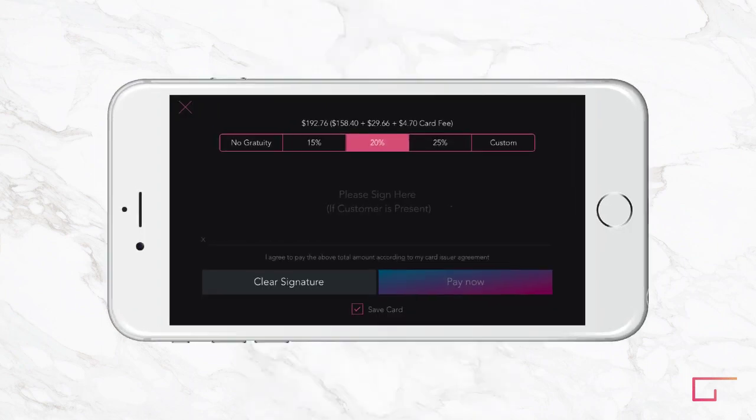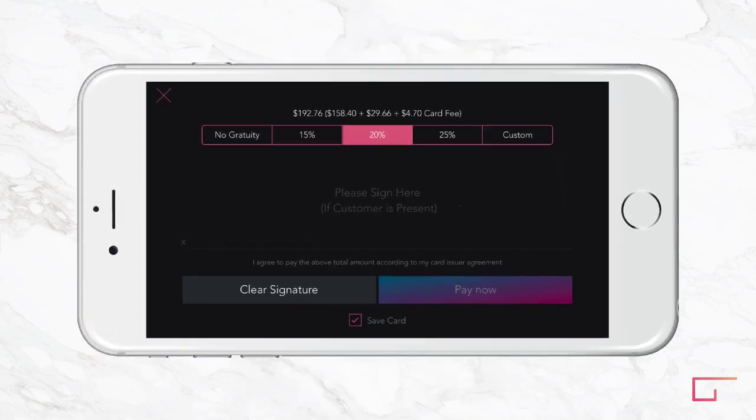Clients then select a gratuity amount. Gratuity is only added to the service subtotal. If there are products in a checkout, gratuity is not added to them. If you split credit card convenience fees with clients in your settings, they'll automatically be added here so you never have to worry about them.